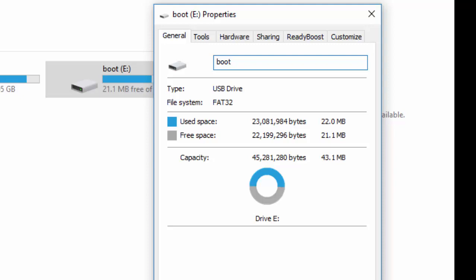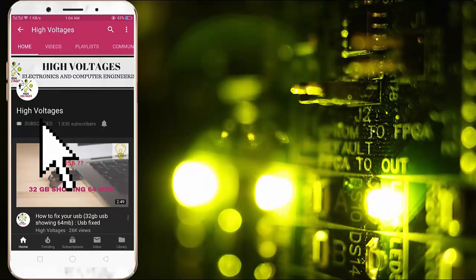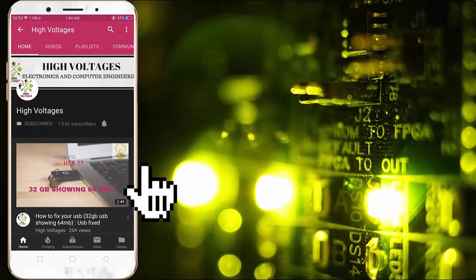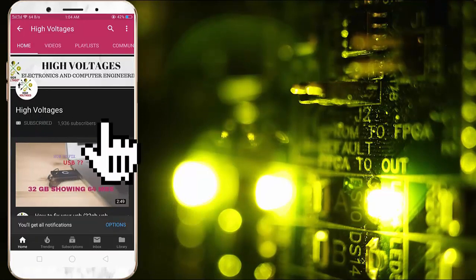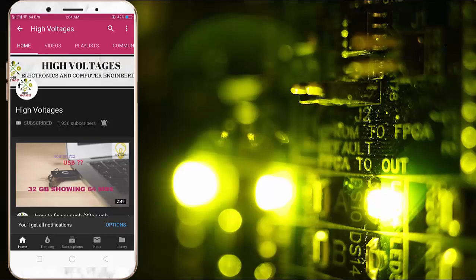This video or method will help you gain back your USB's actual size. But before starting I want you to subscribe and press the bell icon so you can get update whenever I upload a new video. Let's get started.